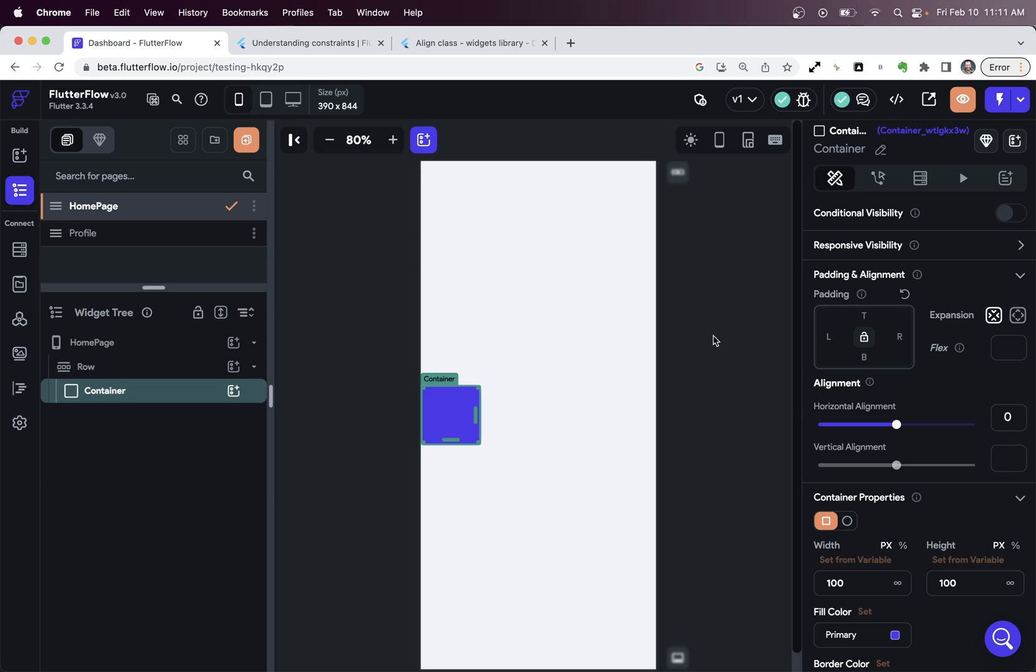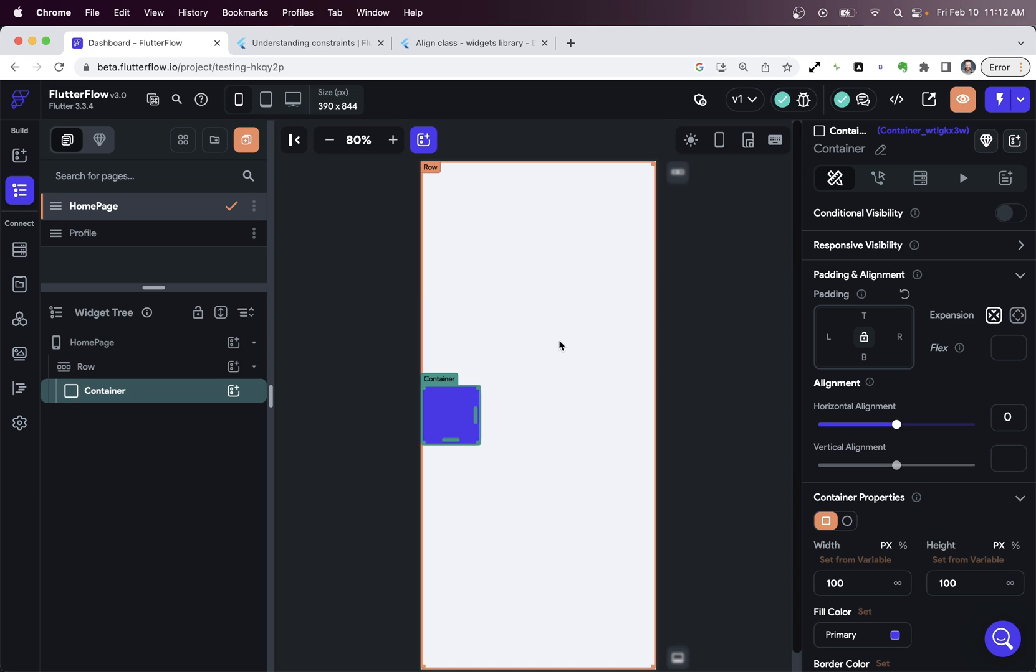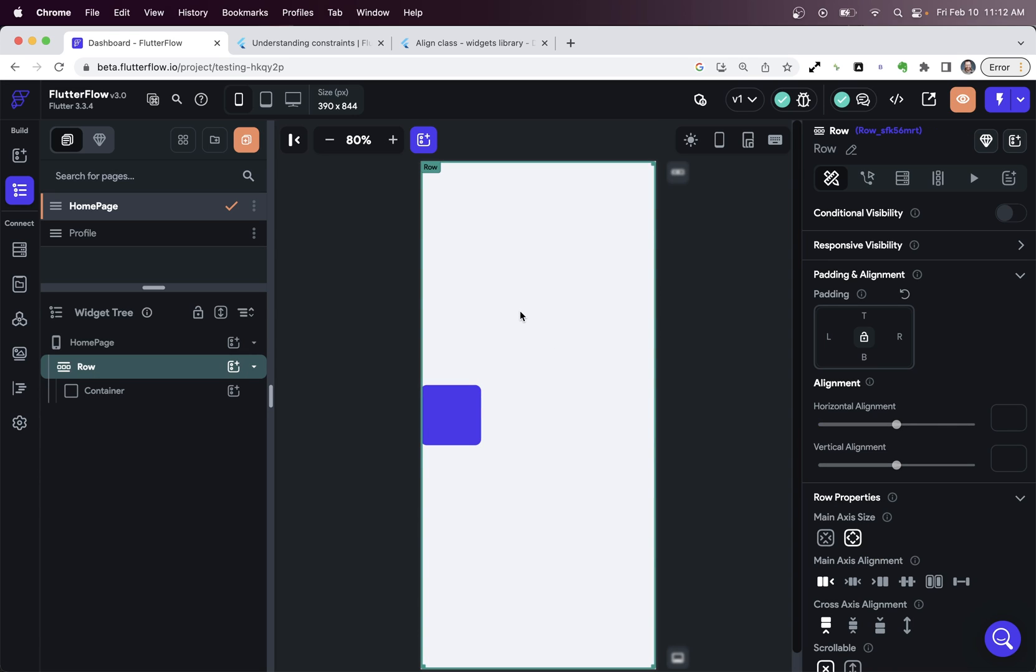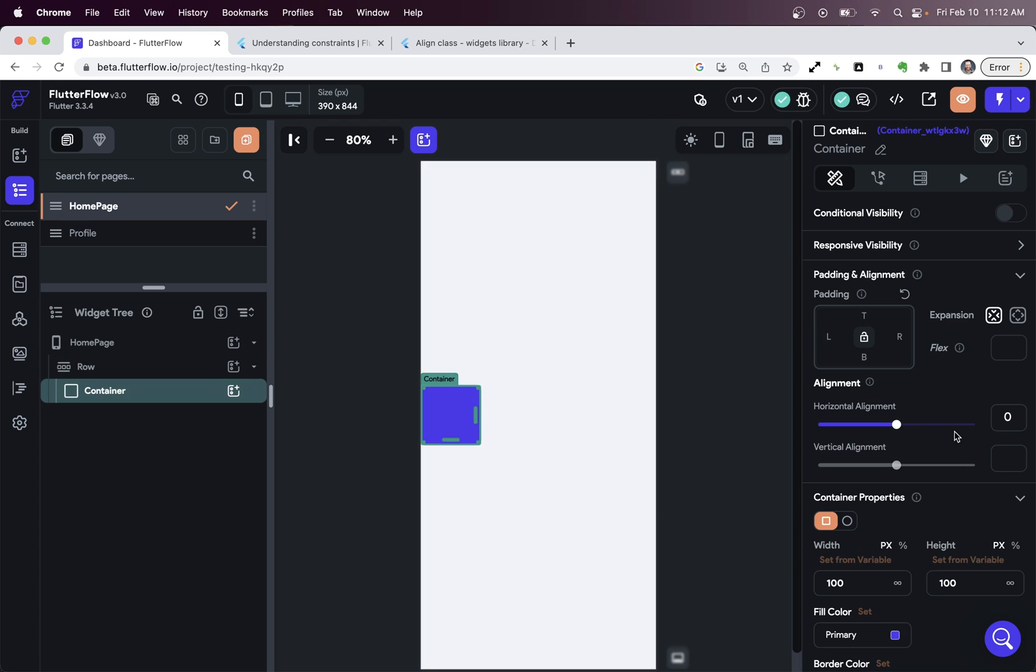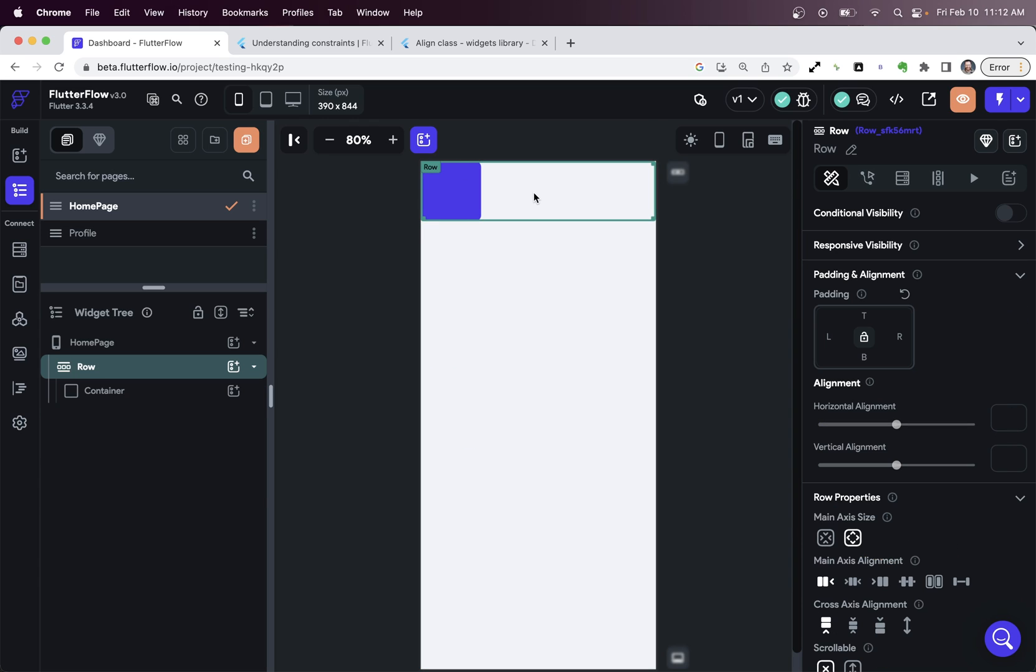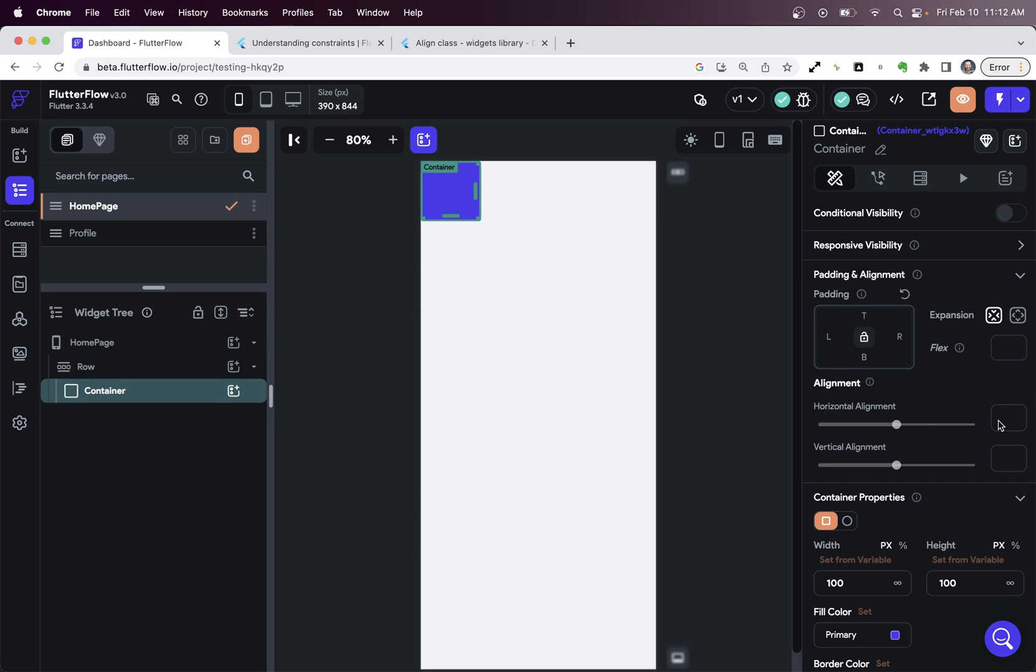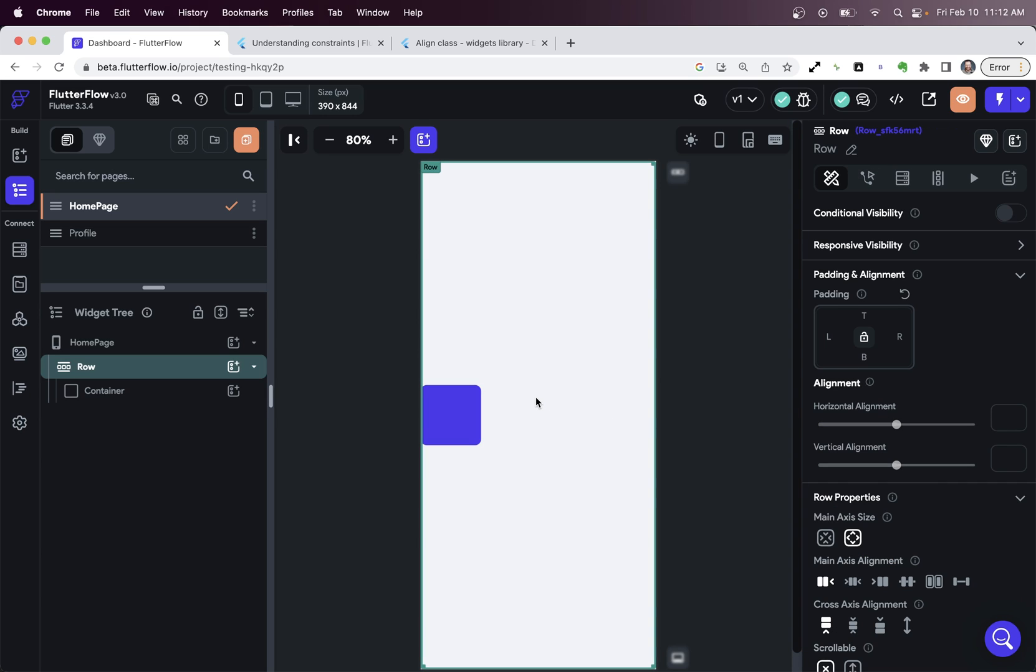The second strange thing is our container jumping down to the middle of the page. But really, to be more precise, the thing that we need to figure out is why our row all of a sudden became full height. Because before, if we take this off, we can see that our row is only as tall as our container. But for some reason, when we set this to zero, it becomes full height. So why is that?